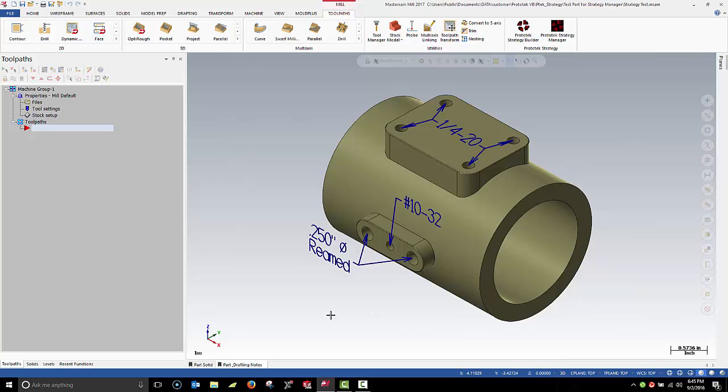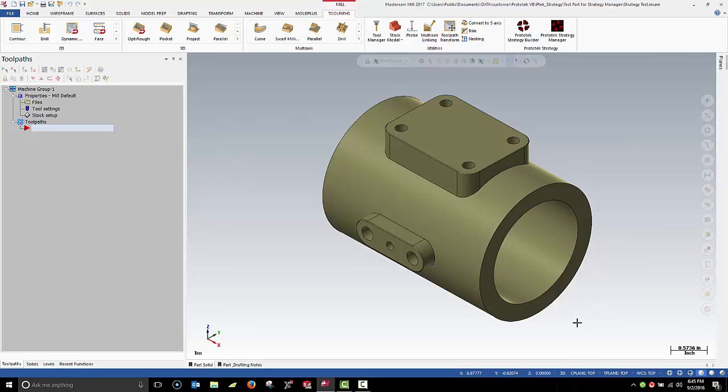Okay, let's get started. I'm going to start by processing the quarter-twenty holes on the top face.